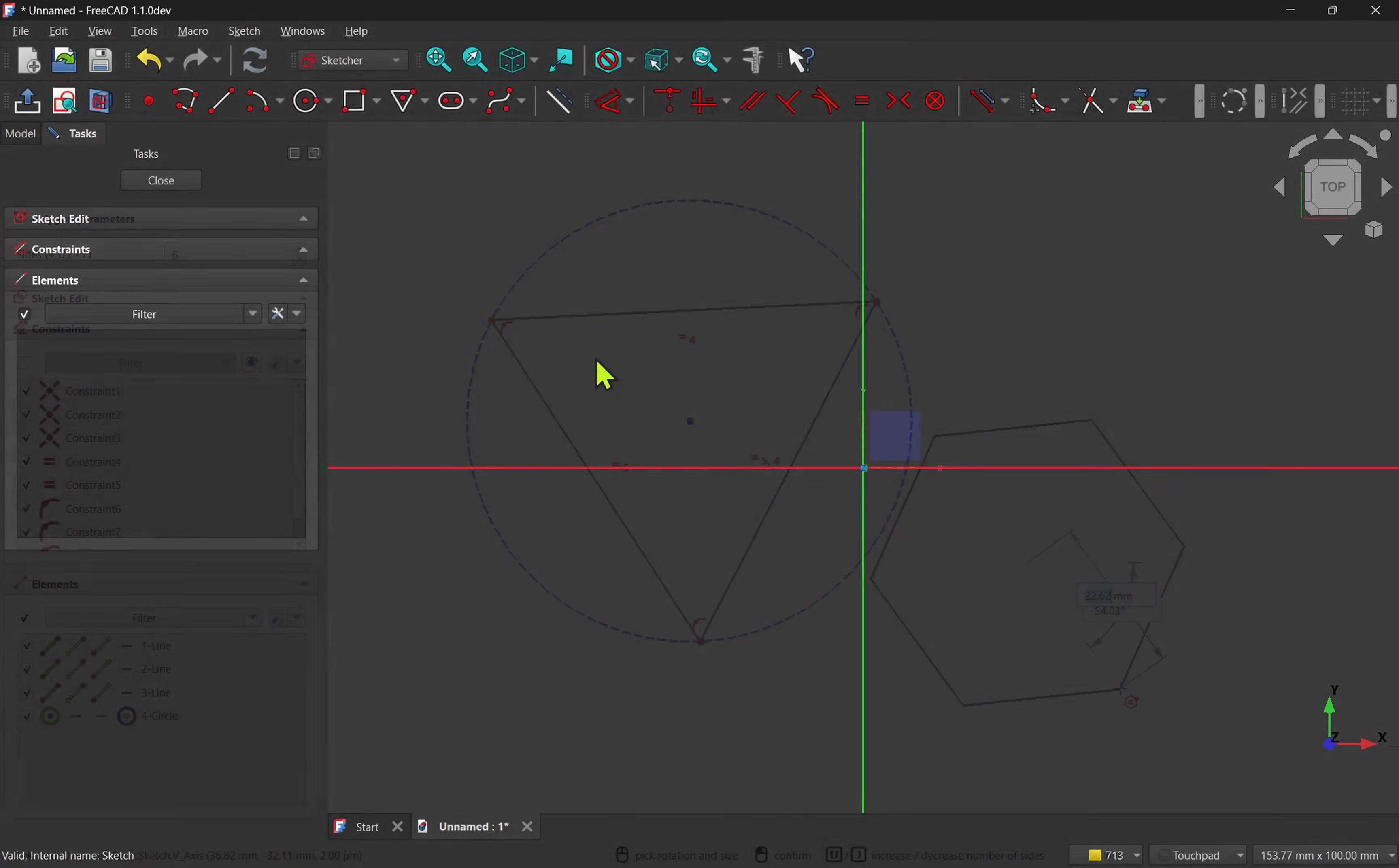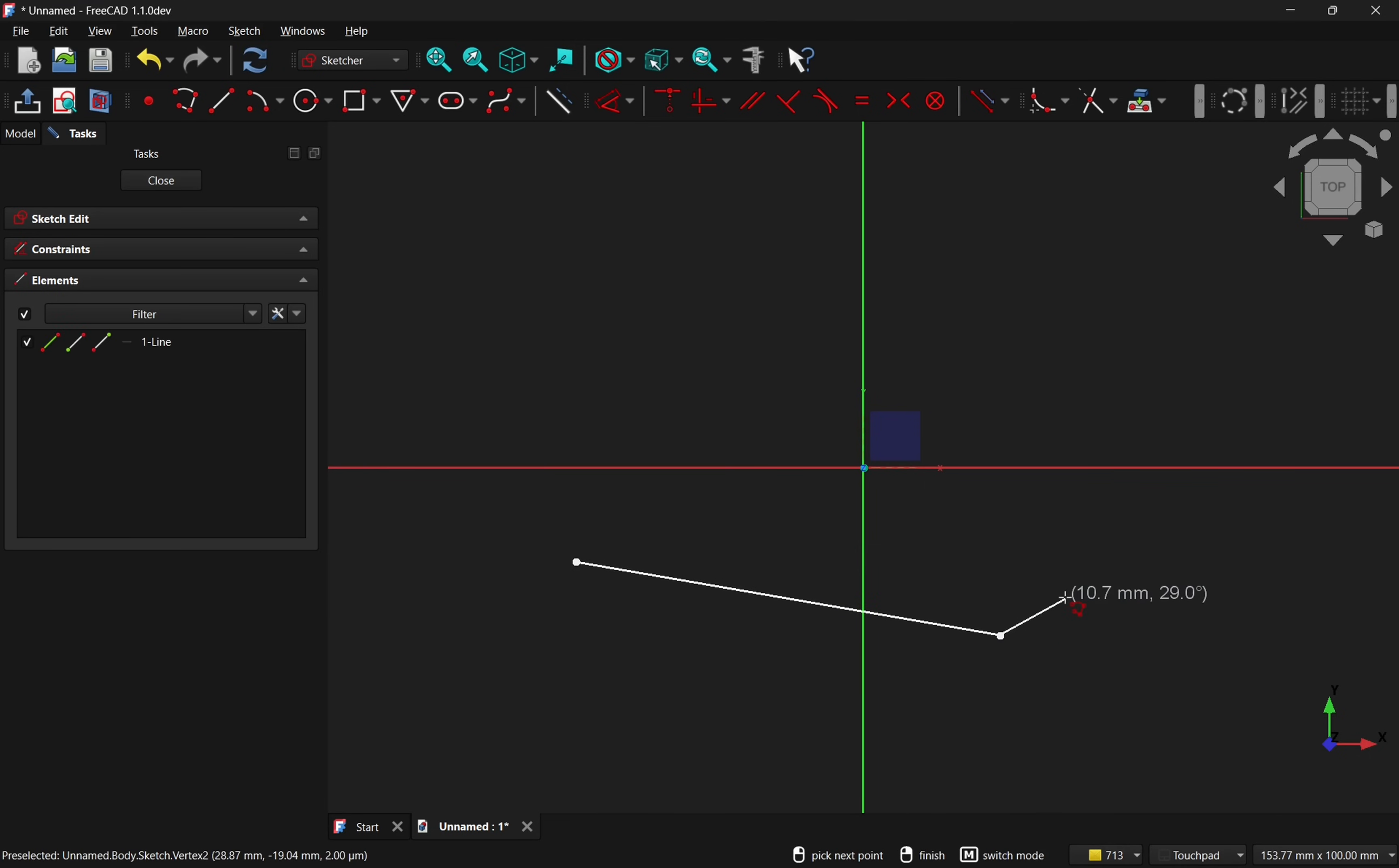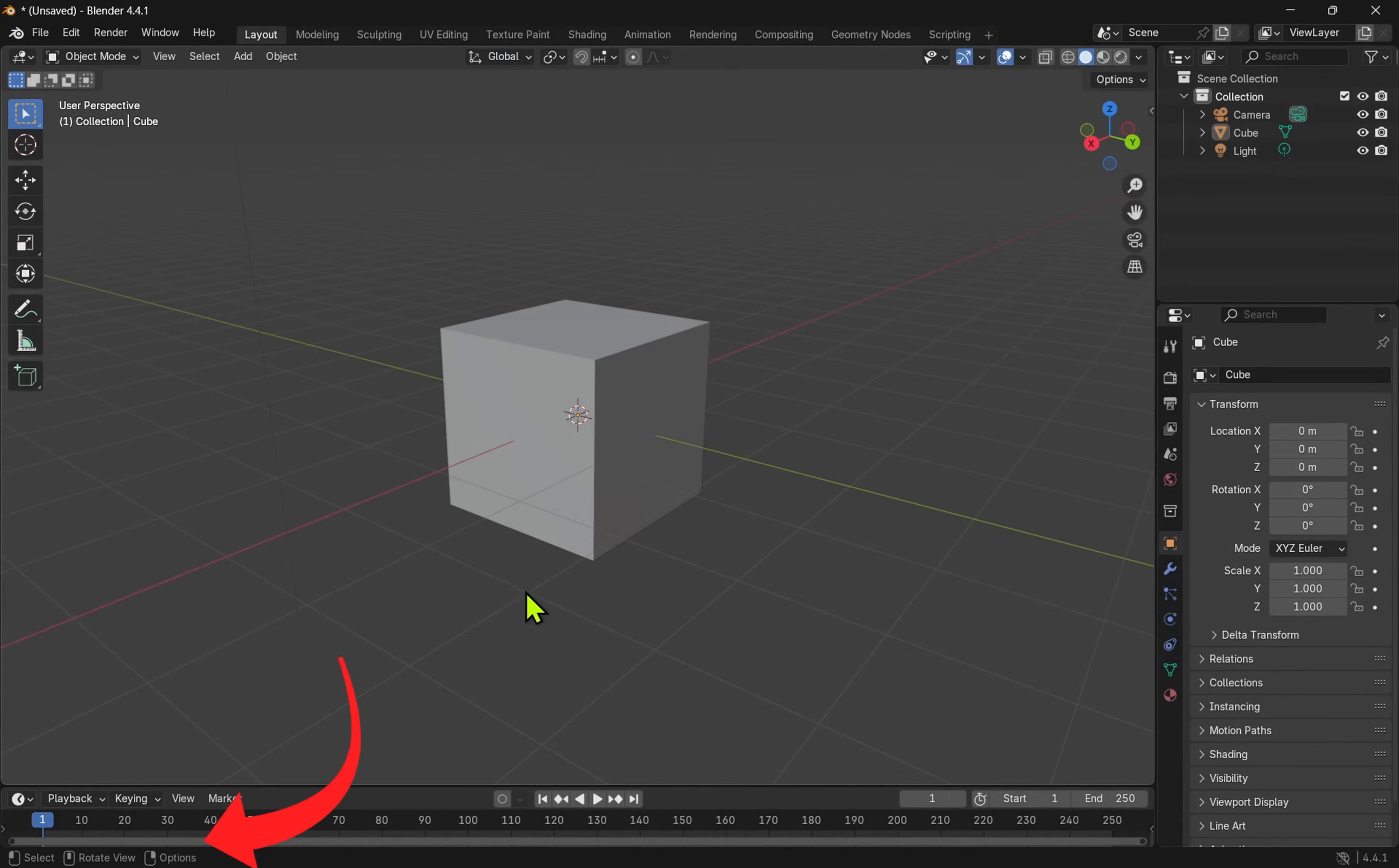For example, when using the polyline in the sketcher, the status bar first tells us to left-click to start the line. Once we do, it updates and shows the next operation: left-click to add points, right-click to close, or press M to switch modes. When we close the geometry by snapping to the start point, the state resets and we can immediately begin another polyline with the guidance.